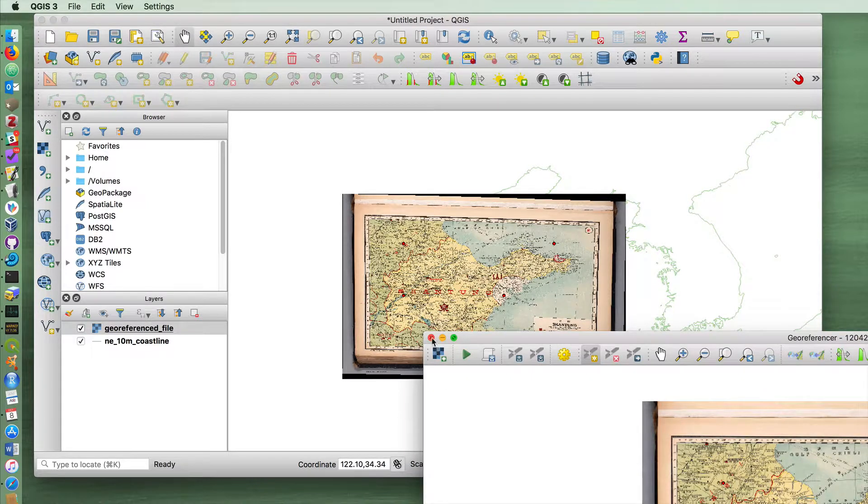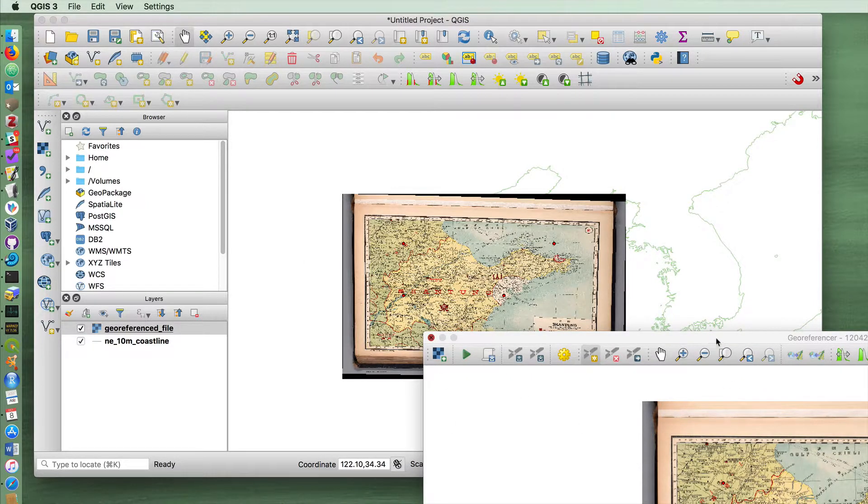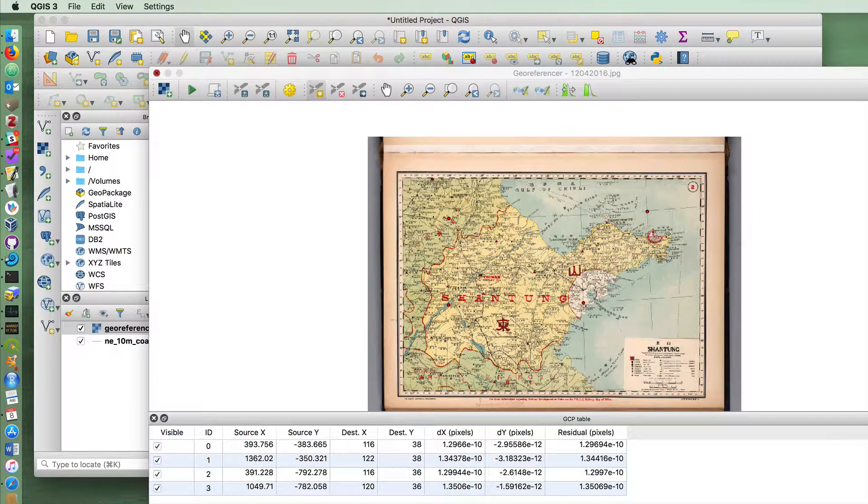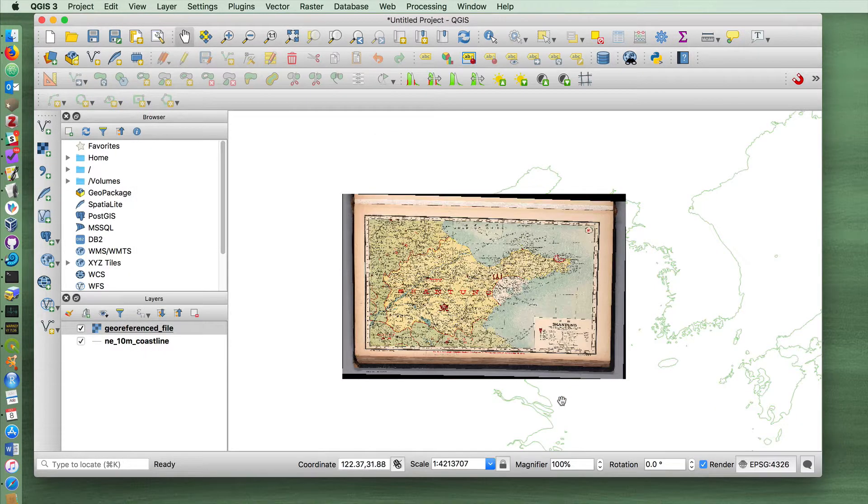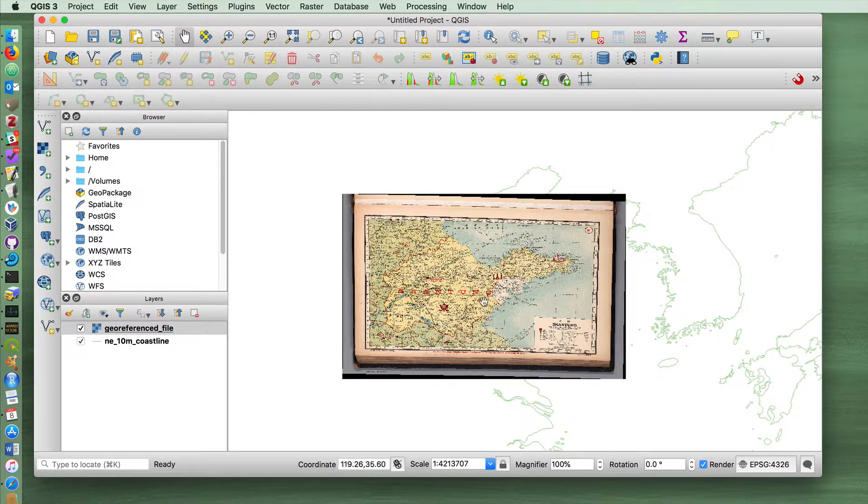In our case it worked out fine. When you close it, you can choose to save the points or not save them. I'm not going to save them because I'm pretty happy with where the map came out.